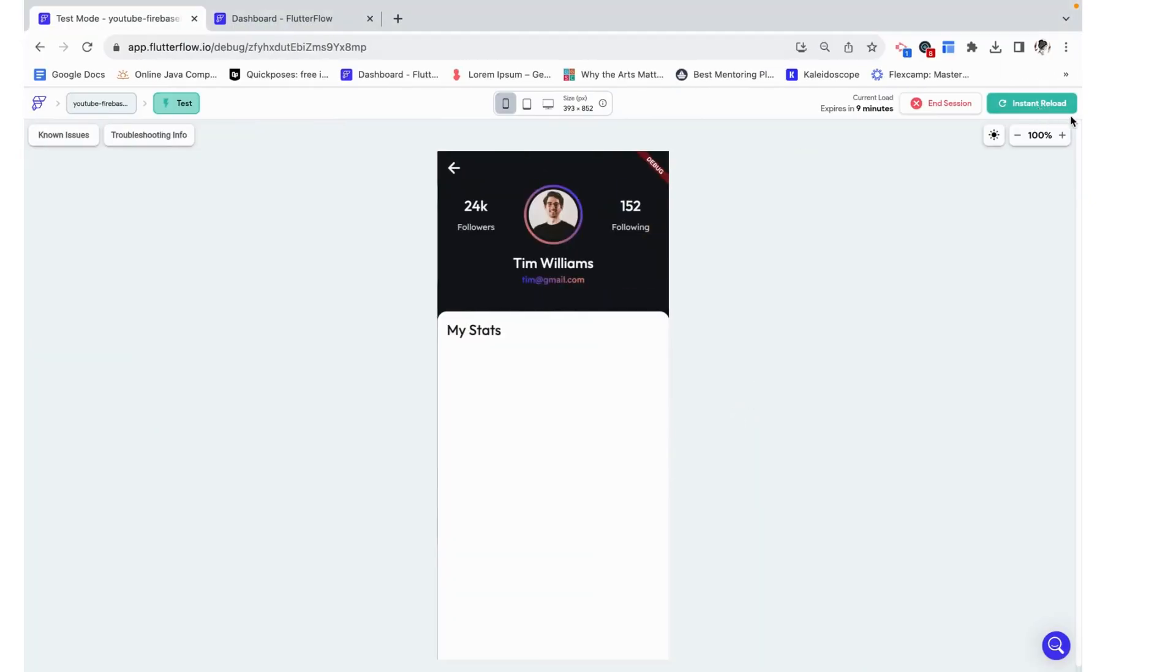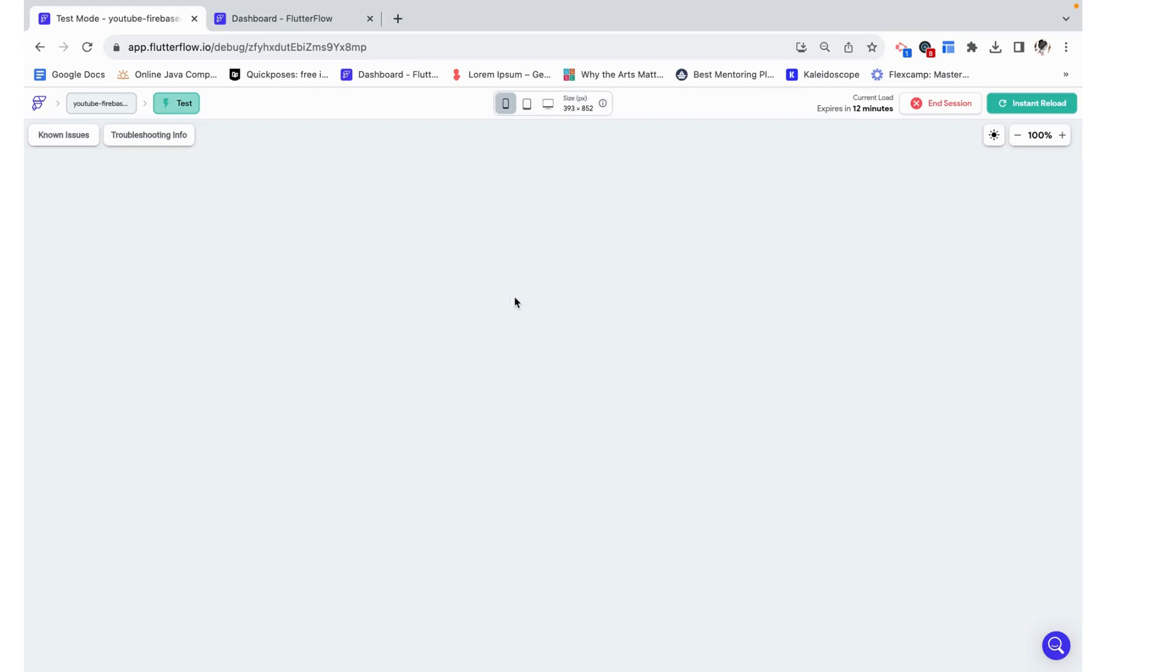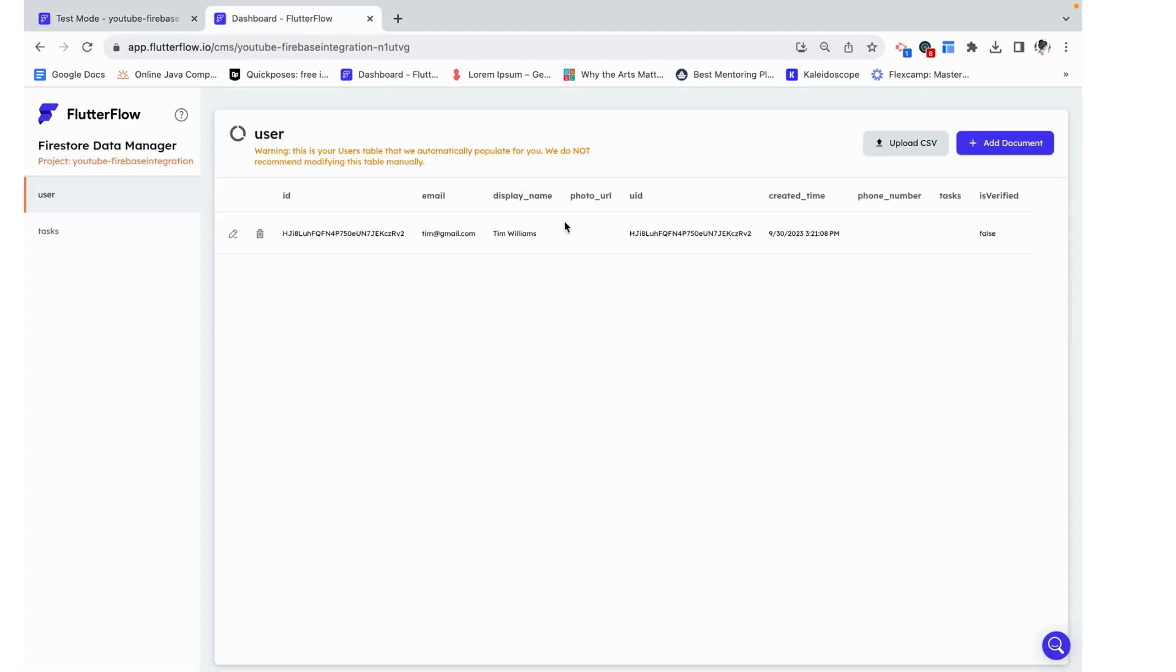I'm going to go back here and reload. Tim is currently not verified. So we should see the blurry area and then the get verified to view text on top of that. And this is looking really nice. One additional thing would be to add a button or something where when I click that it starts the verification process. But that's not going to be covered in this video.